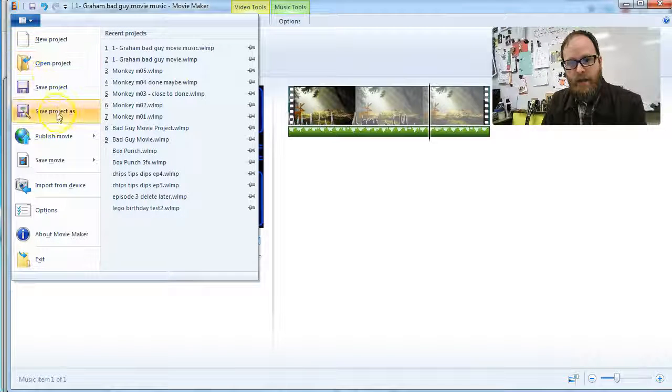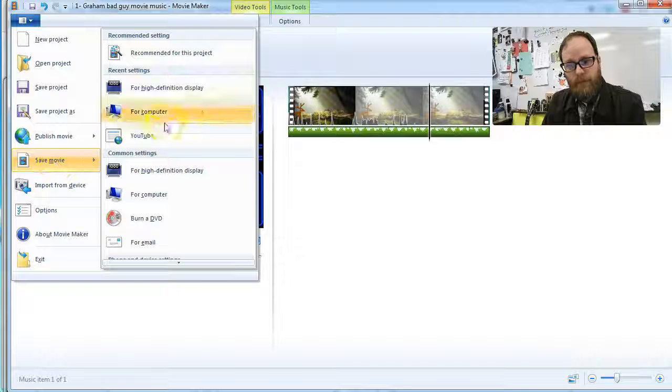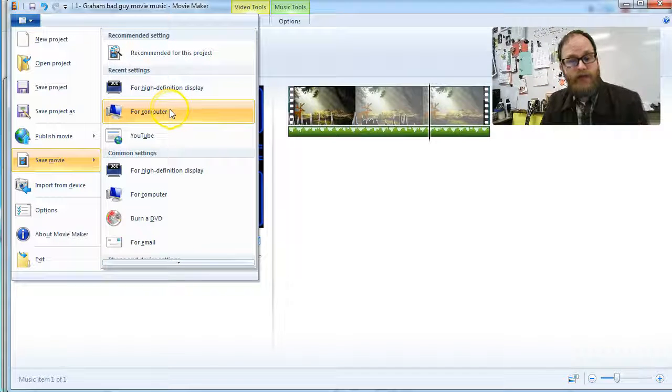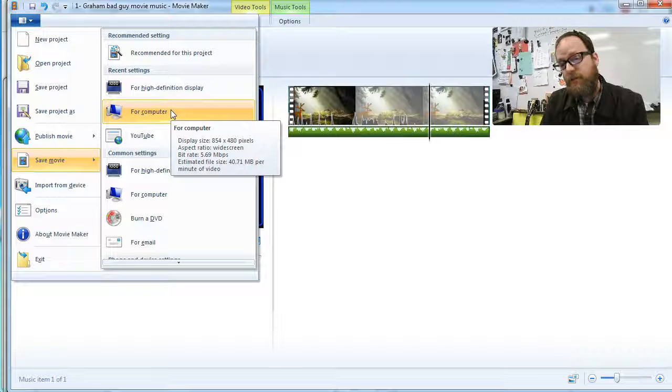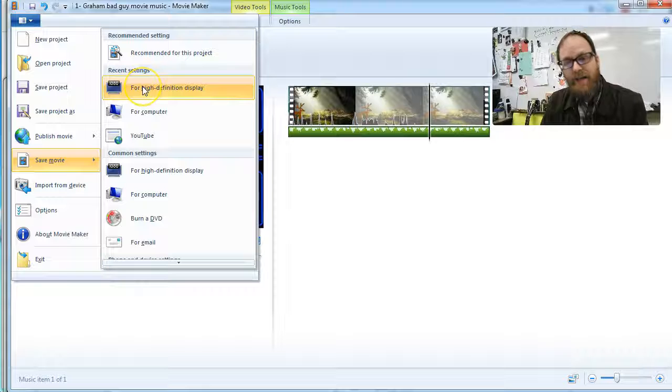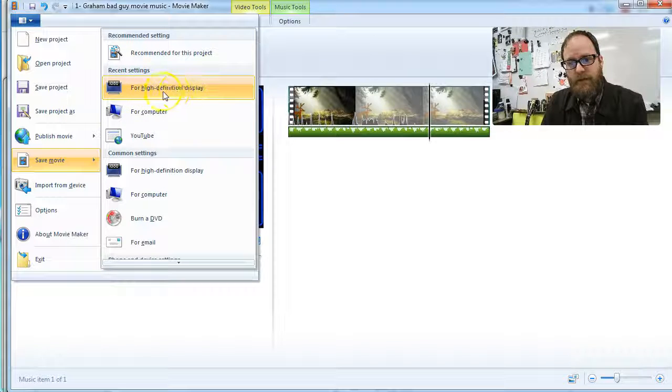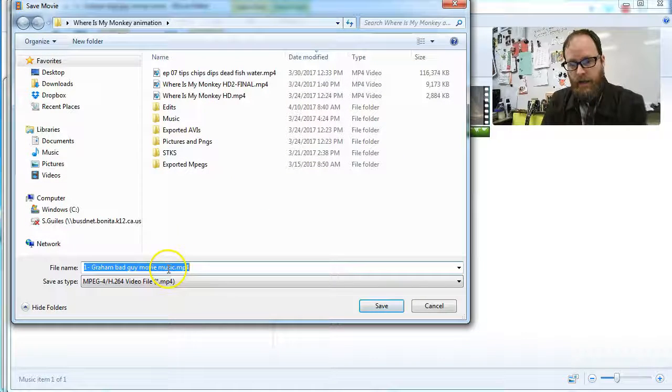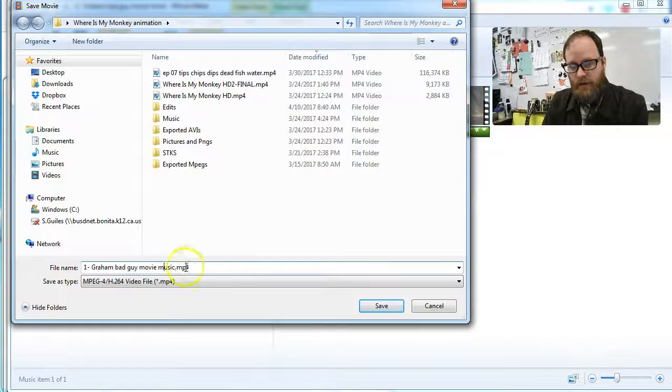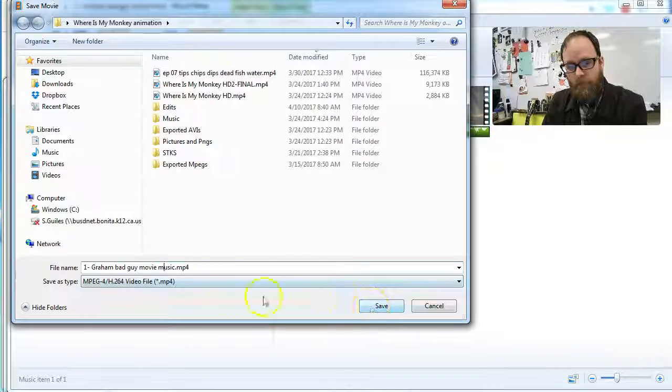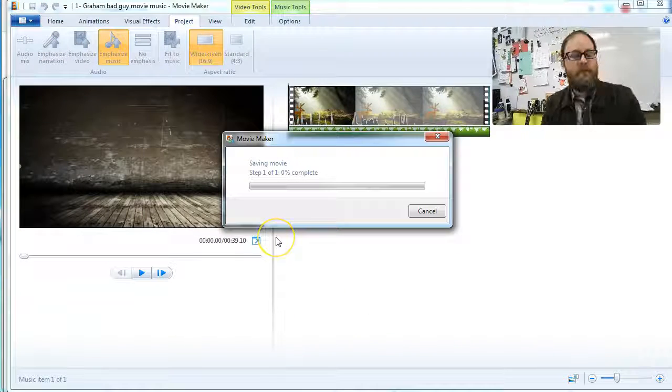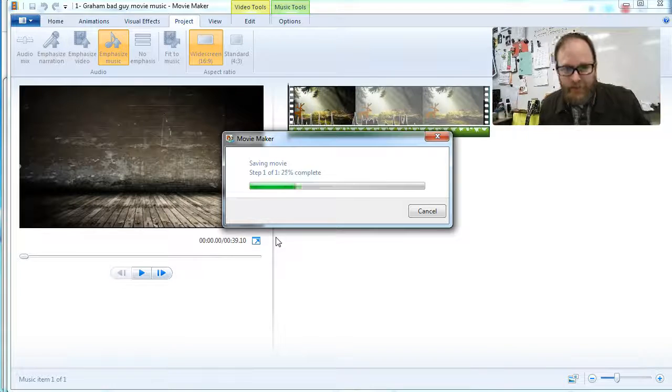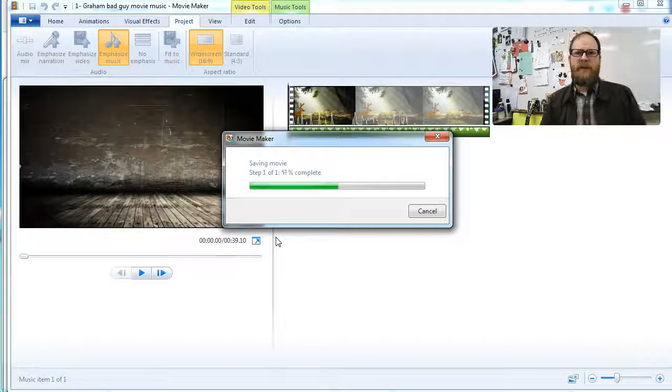And then I'm going to save movie for high definition display, or in this case for our class, we're going to save it for computer, which makes it a slightly smaller file. If you're going to upload this to your own YouTube channel, I would always suggest going the highest quality you can possibly go. So, in this case, it would be the 1080 for high definition display. But for today, we're going to go for computer, and I'm going to make this an MP4. And then that final video is going to have the sound effects and the music. Boom. There you go.